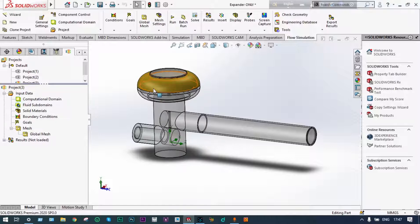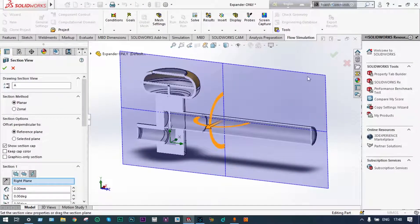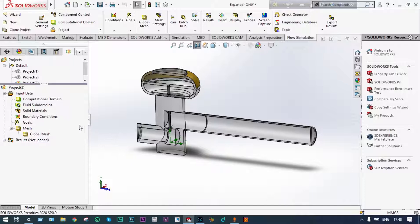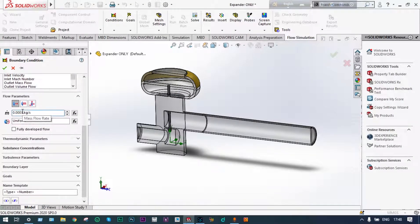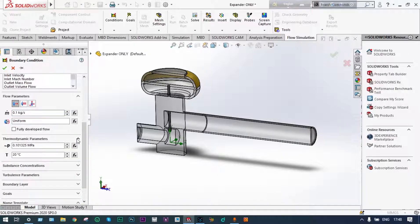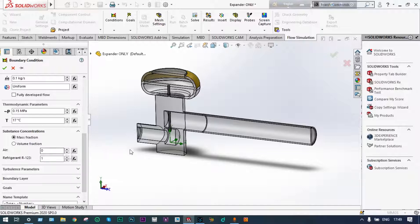Boundary conditions need to be applied now. It is always suggested to have a segmented view of the model — we can cut it along the front plane. Insert boundary condition: the mass flow rate, according to the continuity equation, will be the same throughout at 0.1 kg per second. Thermodynamic parameters will use the output of the previous stage as input — 0.15 MPa and 17 degrees centigrade.